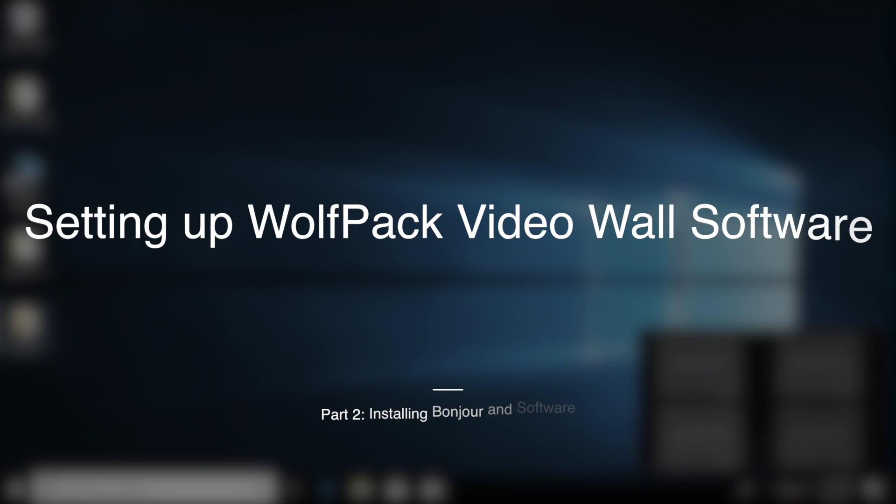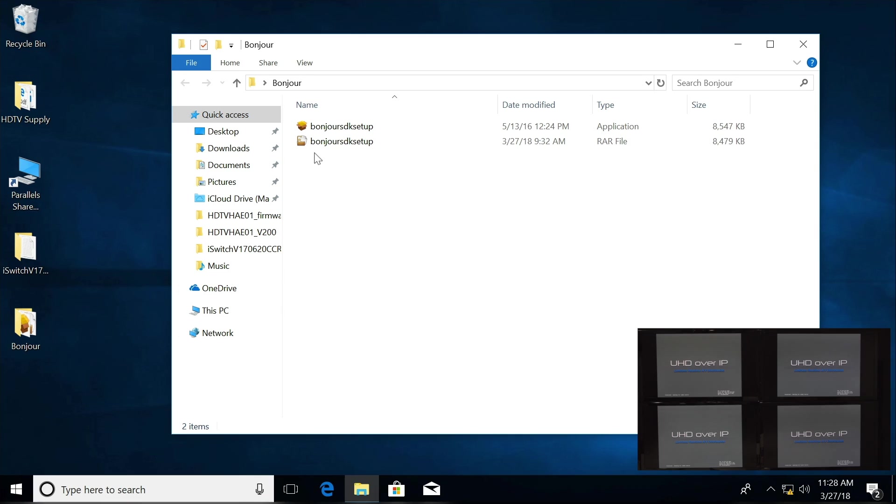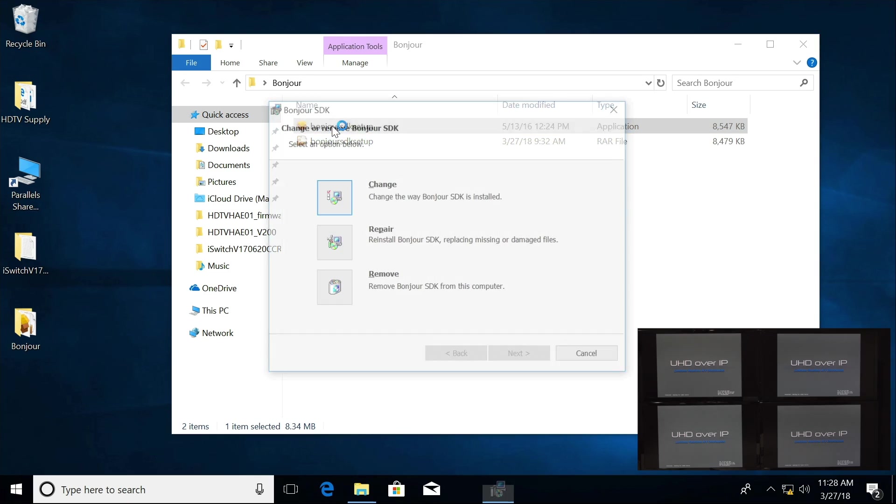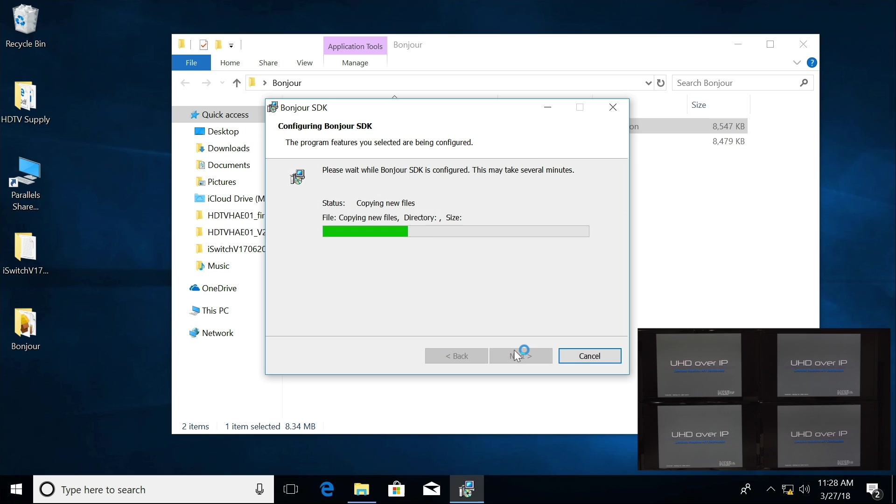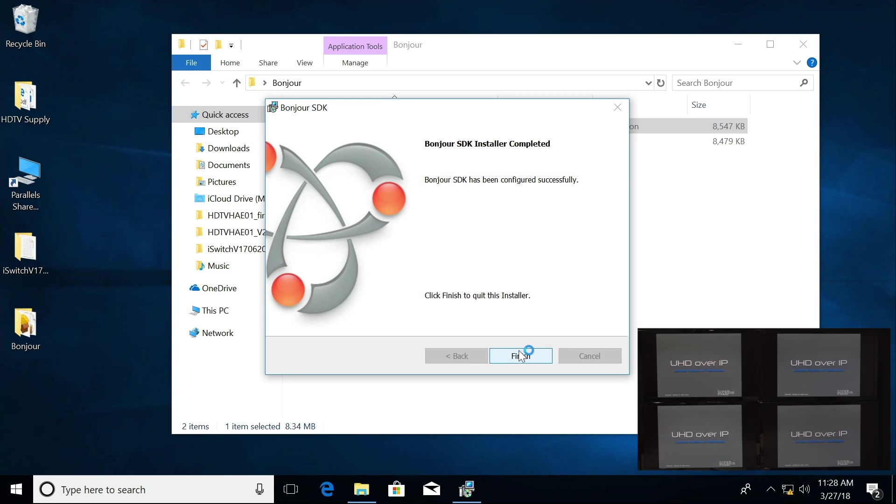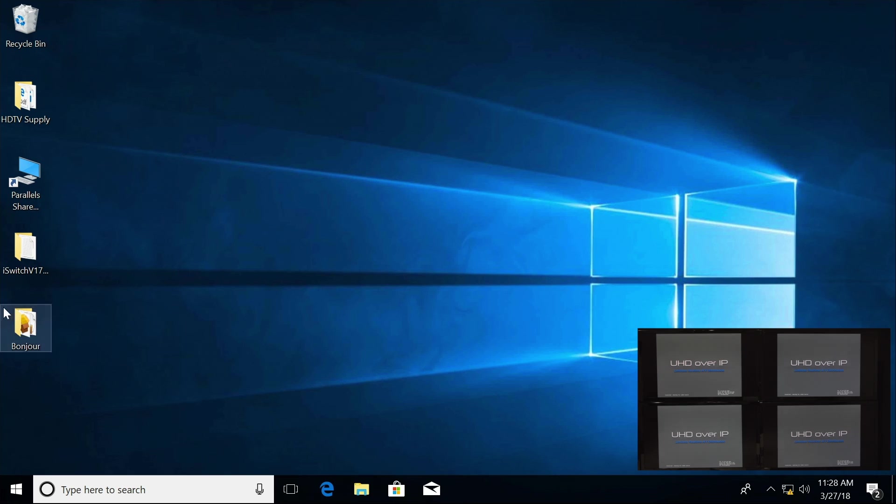Now I'm going to install Bonjour. I've already installed it, but I will just do a repair. Click Finish and close that down.